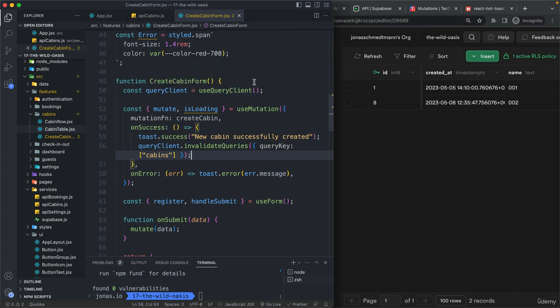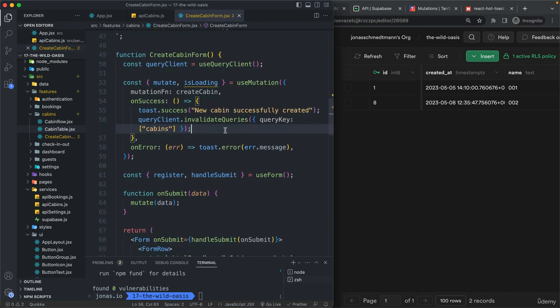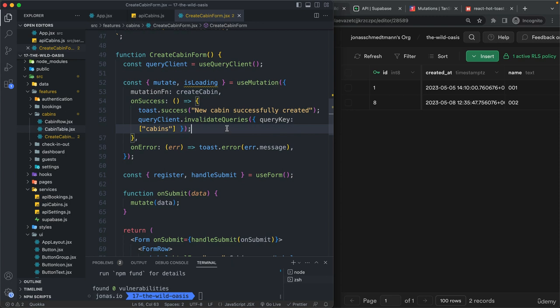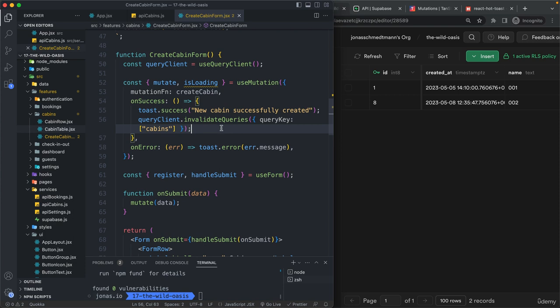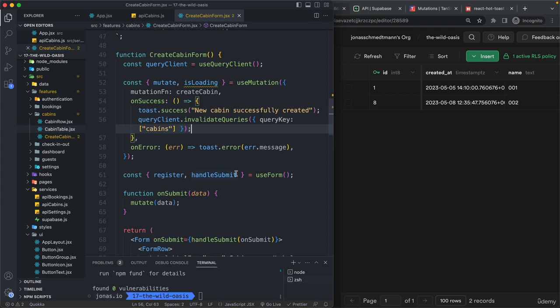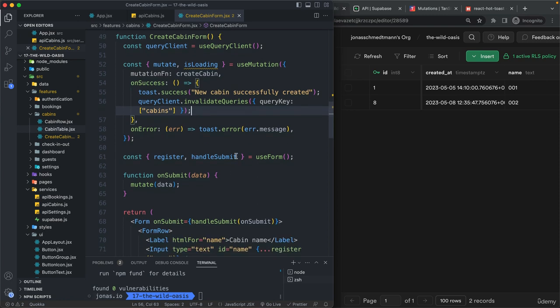And of course, we could pass this down into this component. But let's not do that because this is just temporary anyway. But what we can do is to also here manually reset the form. So right after the form has been submitted, let's also reset it. So to empty all the fields. And we can do that by getting here the reset function also from use form.